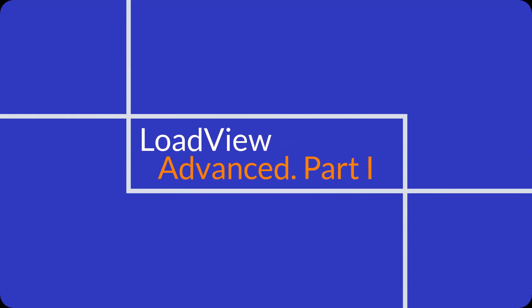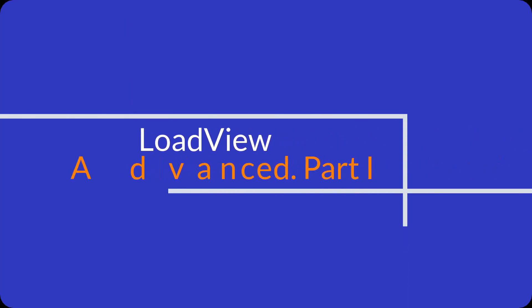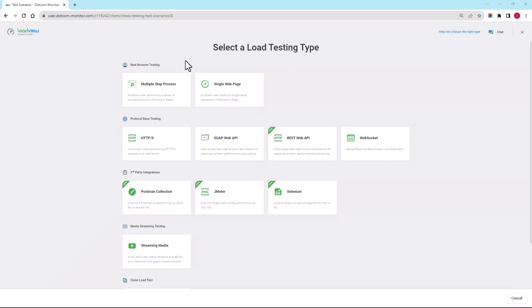Welcome to the advanced LoadView tutorial. In this part of the guide, we will go through the entire setup, creation, and execution of a load view test. Let's go ahead and get started.